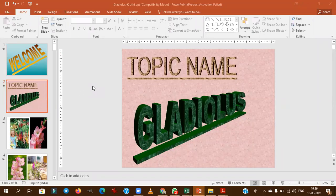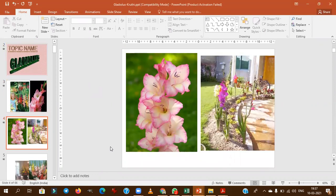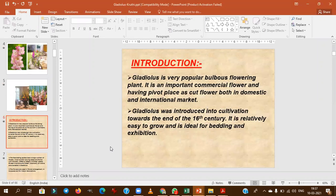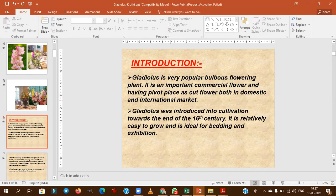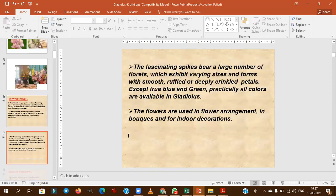Welcome to the fifth floriculture session on gladiolus, one important cut flower for domestic and international markets. Gladiolus is a bulbous flowering plant, commercially exploited for cut flowers both domestically and internationally. It was introduced to India in the 16th century and is ideally grown for bedding and exhibition purposes.